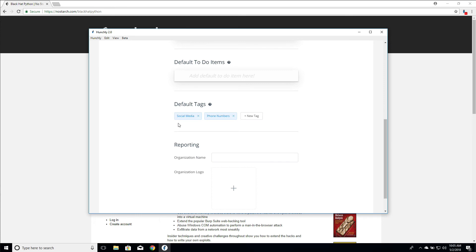So every new case in the future that I create is automatically going to have social media and phone numbers as tags. And this will save you some time when you first set up cases that you don't have to keep continually re-adding tags as you go.